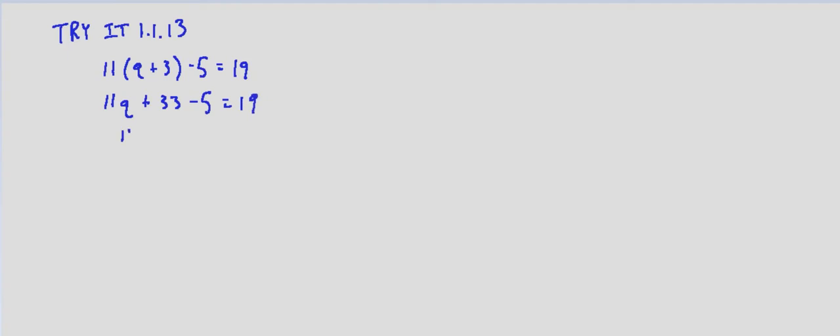Combine like terms, 11q plus 33 minus 5 is 28. Subtract 28 from both sides since we already have the variable term on the left-hand side by itself, so minus 28.